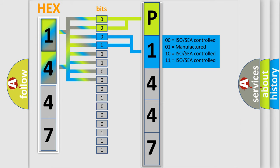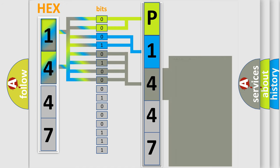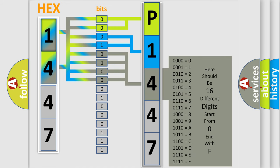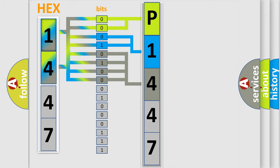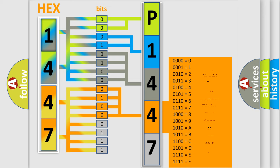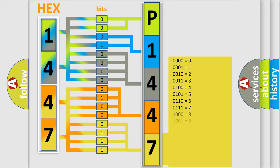The last bit sequence of the first byte defines the third character of the code. The second byte is composed of a combination of eight bits. The first four bits determine the fourth character, and the last four bits define the fifth character. A single byte conceals 256 possible combinations.